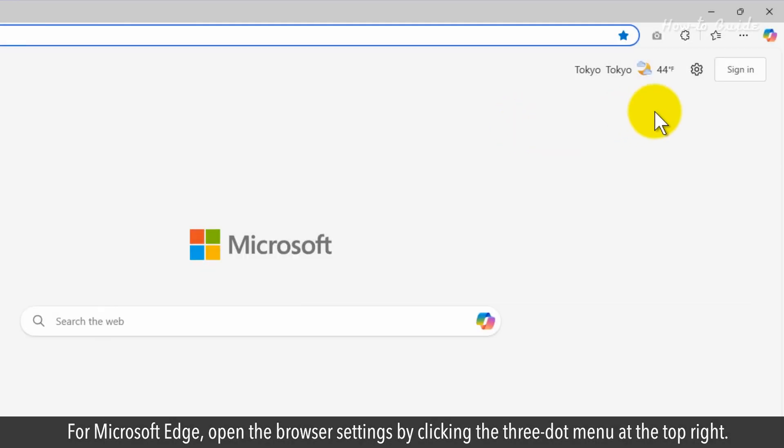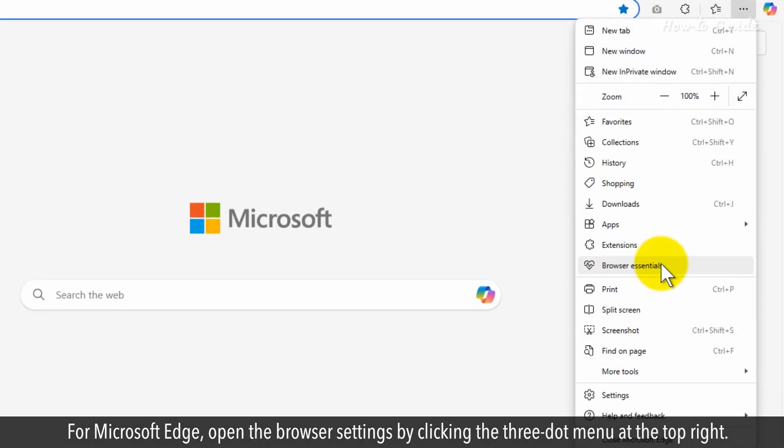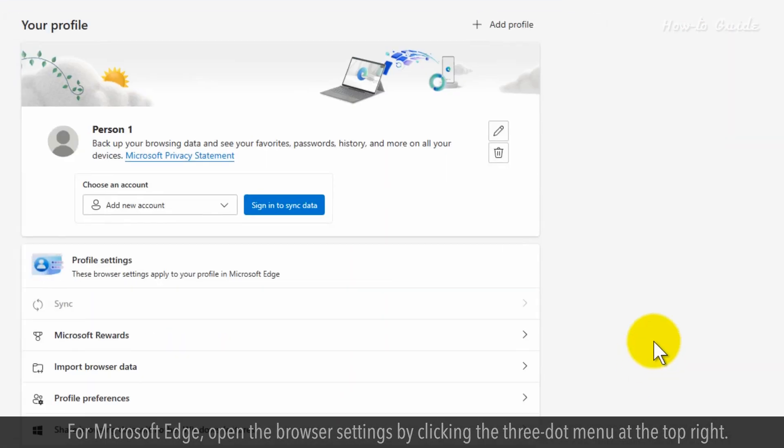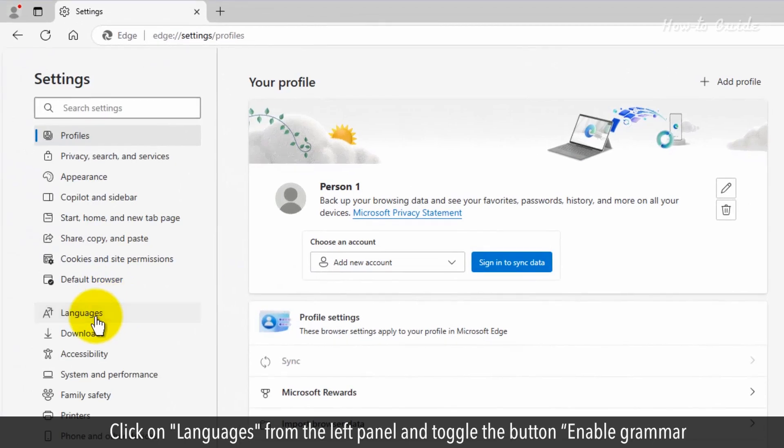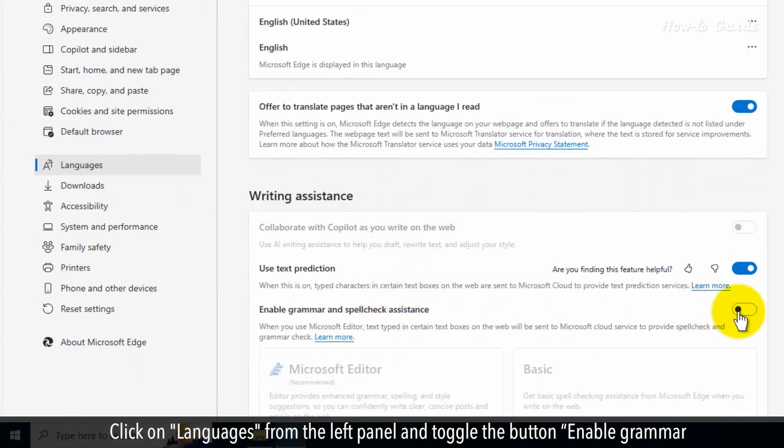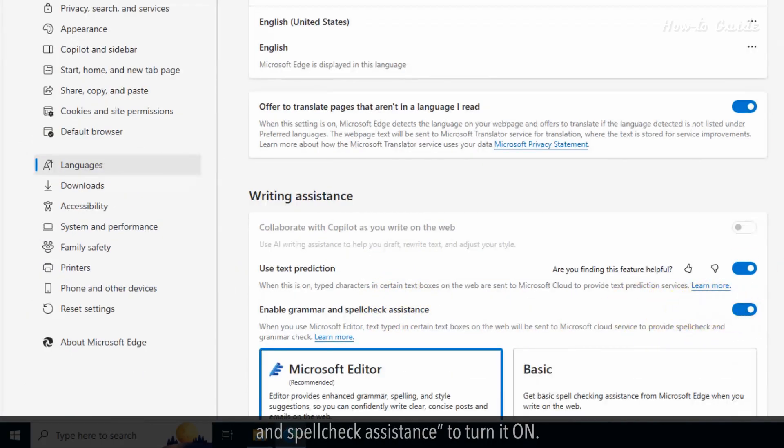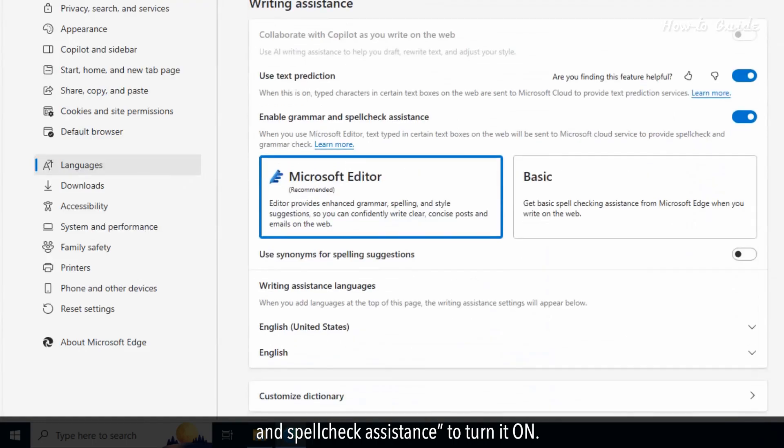For Microsoft Edge, open the browser settings by clicking the three-dot menu at the top right. Click on Languages from the left panel and toggle the button Enable Grammar and Spellcheck Assistance to turn it on.